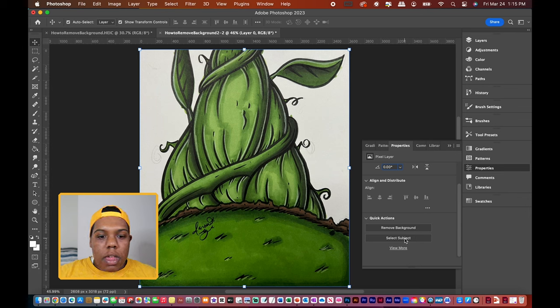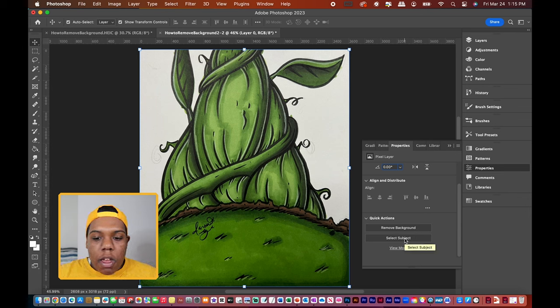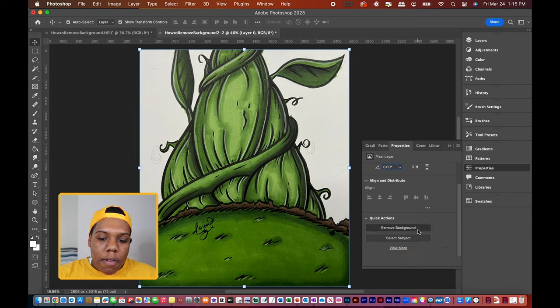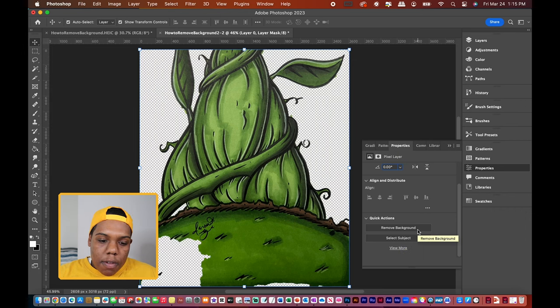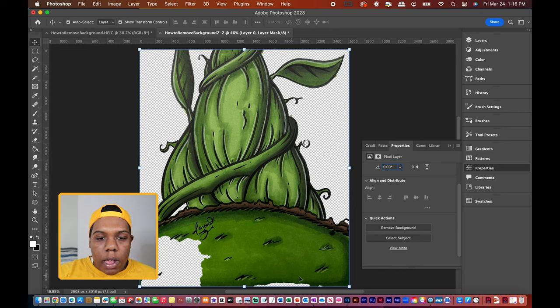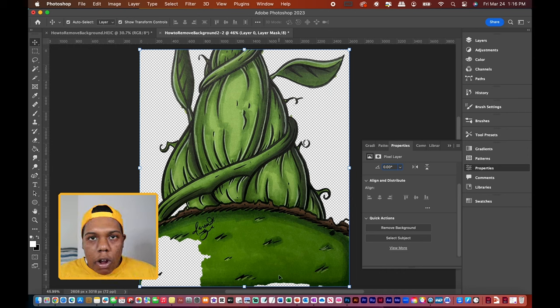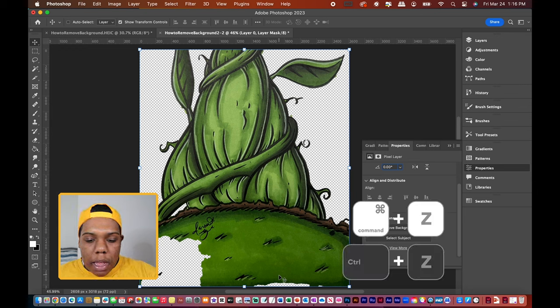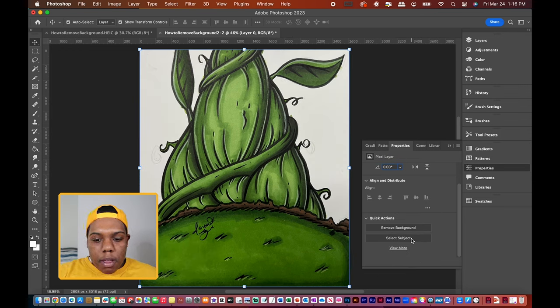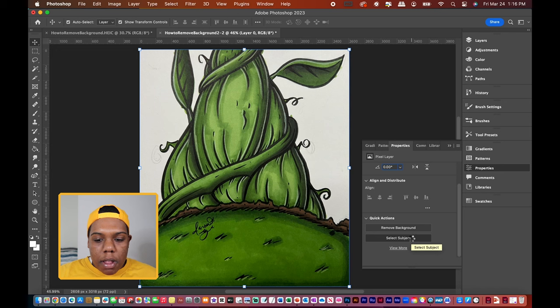What we're going to do instead of just removing the background already, we're actually going to select the subject first. Because if we hit remove background, Photoshop will oftentimes make all these openings that we don't want, and it's going to be kind of hard to undo those. So we're going to hit Command Z and we're going to hit Select Subject instead. So hit that button.